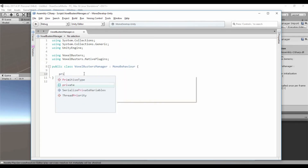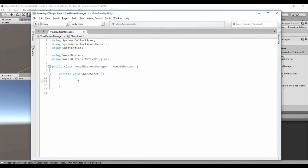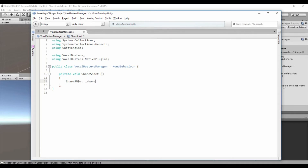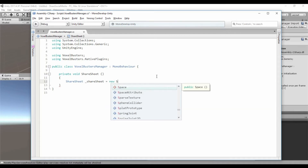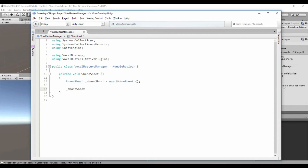And we need to create a method — we are going to call it 'ShareSheet'. We need to create the instance of the ShareSheet object: 'ShareSheet shareSheet = new ShareSheet'. Then we type the properties, for example 'shareSheet.Text = hello world'.